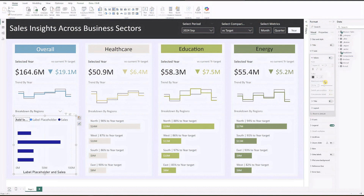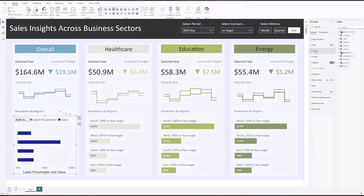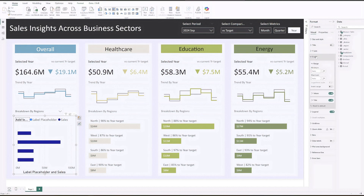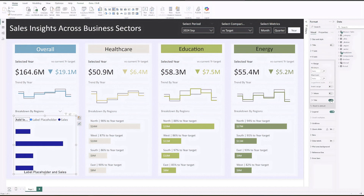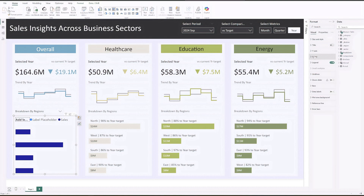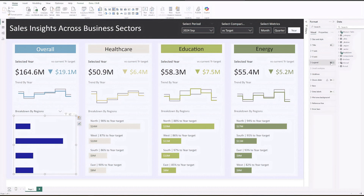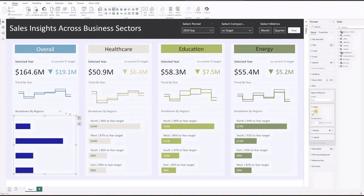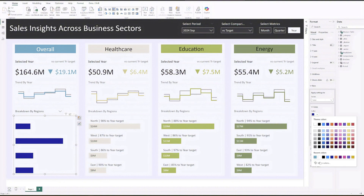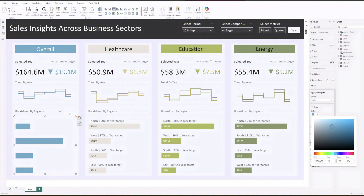Do the same for the x-axis — turn off both values and title. Lastly, turn off the legend. Let's apply a color to the sales series that aligns with our dashboard theme.